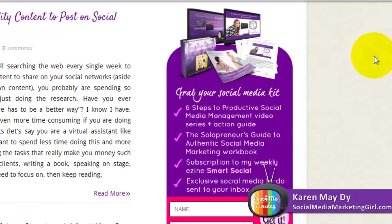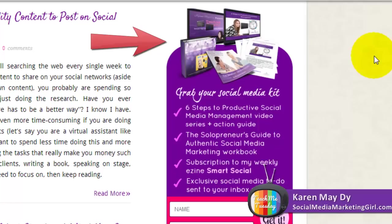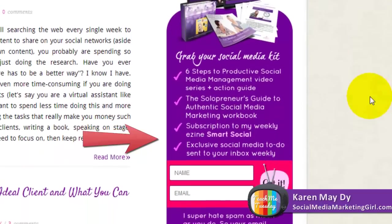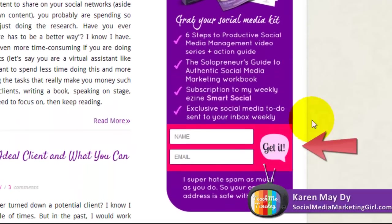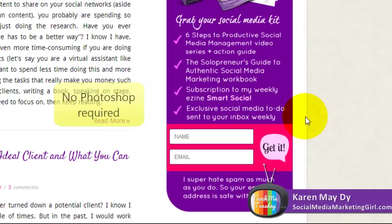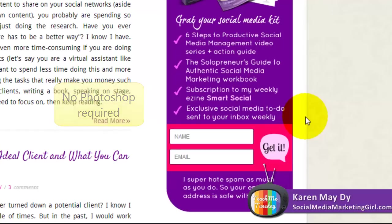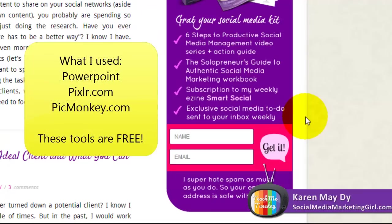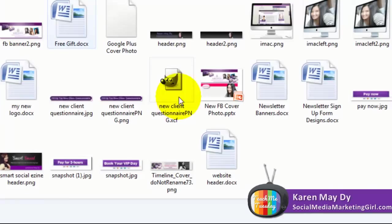This is how my signup form looks like on the sidebar of my website. It has ebook covers at the top, some text, and a different looking submit button that says 'get it.' One of my clients asked me how I created this, and the truth is I did not use Photoshop. I always have a headache when I try to figure out how to use Photoshop. So this is a combination of PowerPoint and photo editing tools such as Pixlr and PicMonkey.